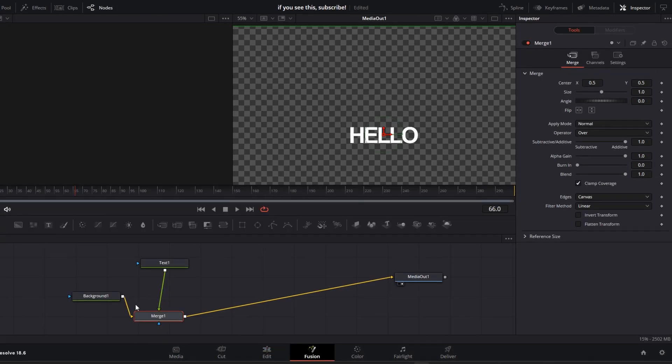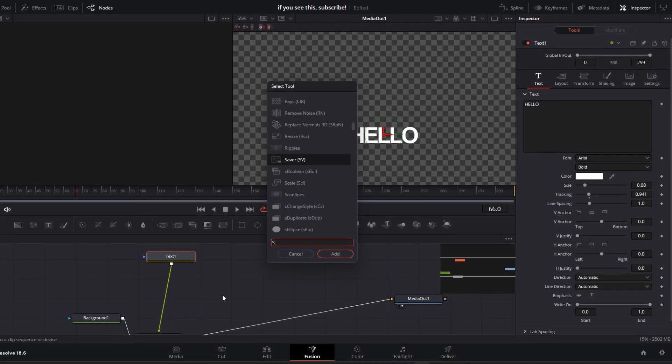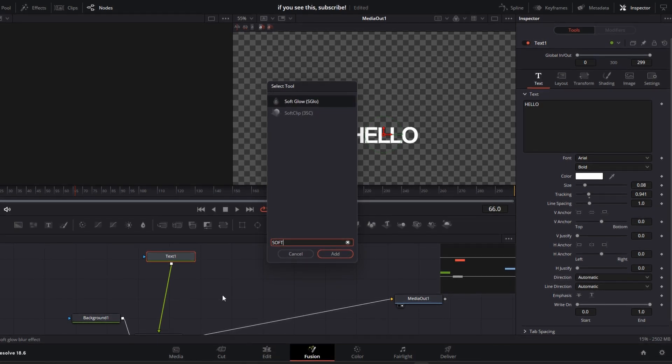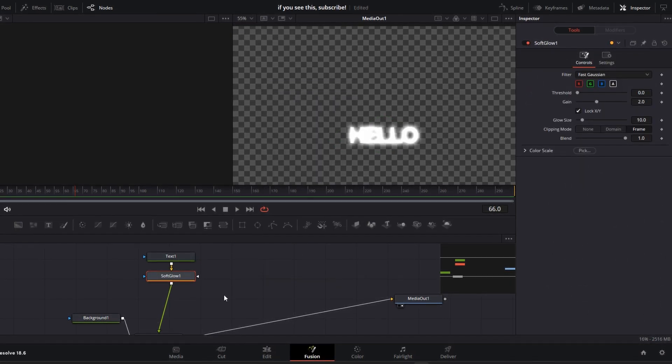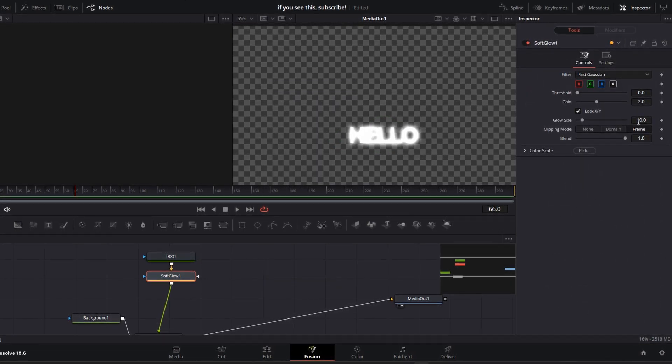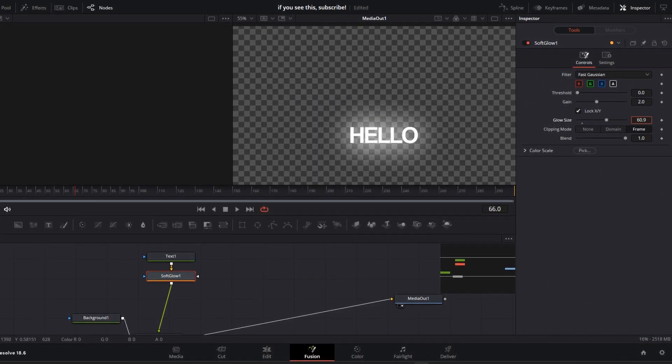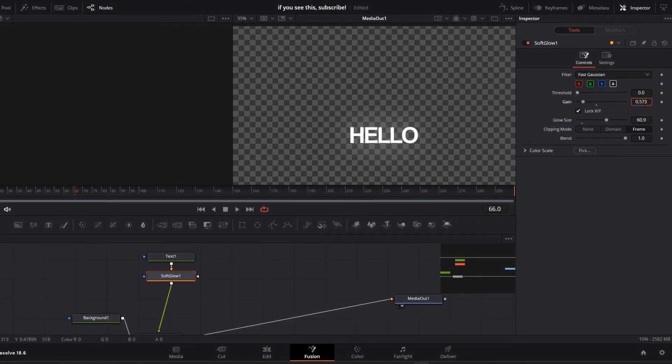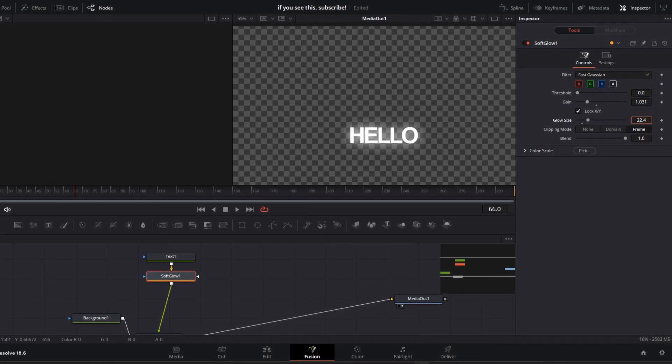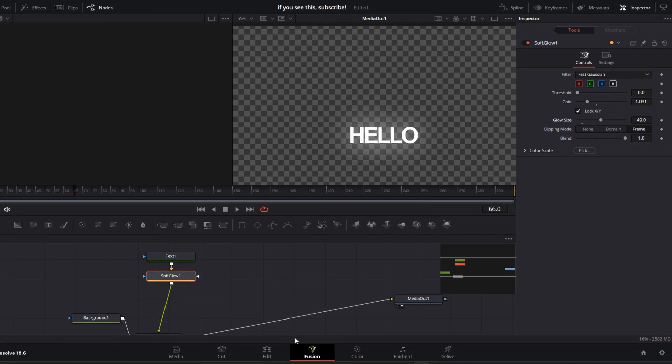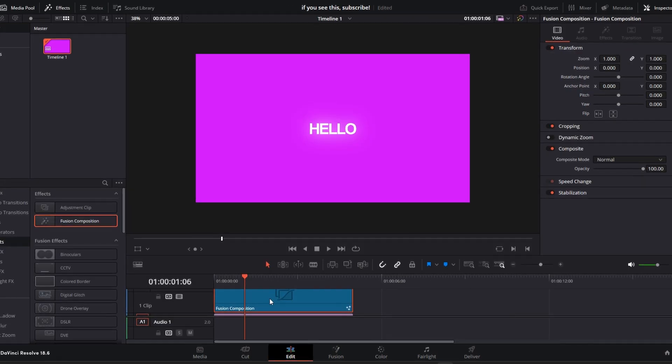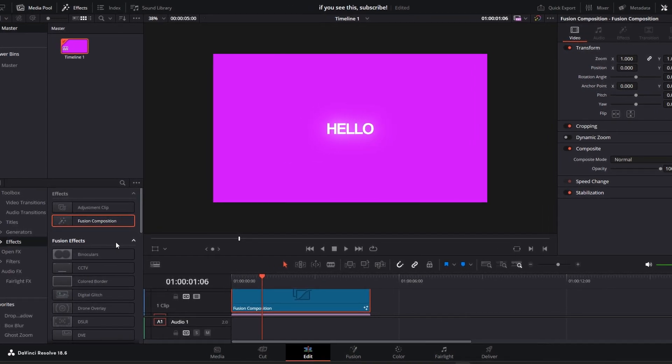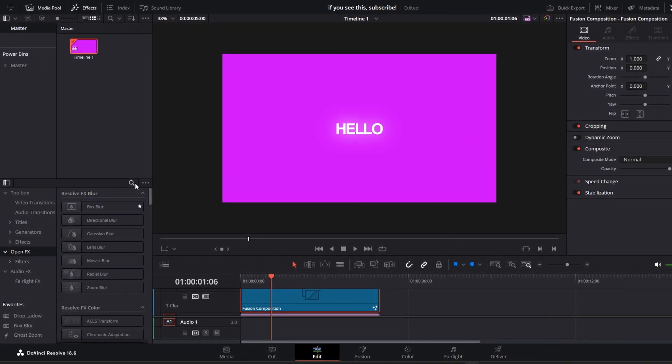Go back to the fusion page. First thing we'll add is a soft glow effect. Change these settings to your liking, feel free to copy mine. Now our text has a subtle glow effect which looks really clean.